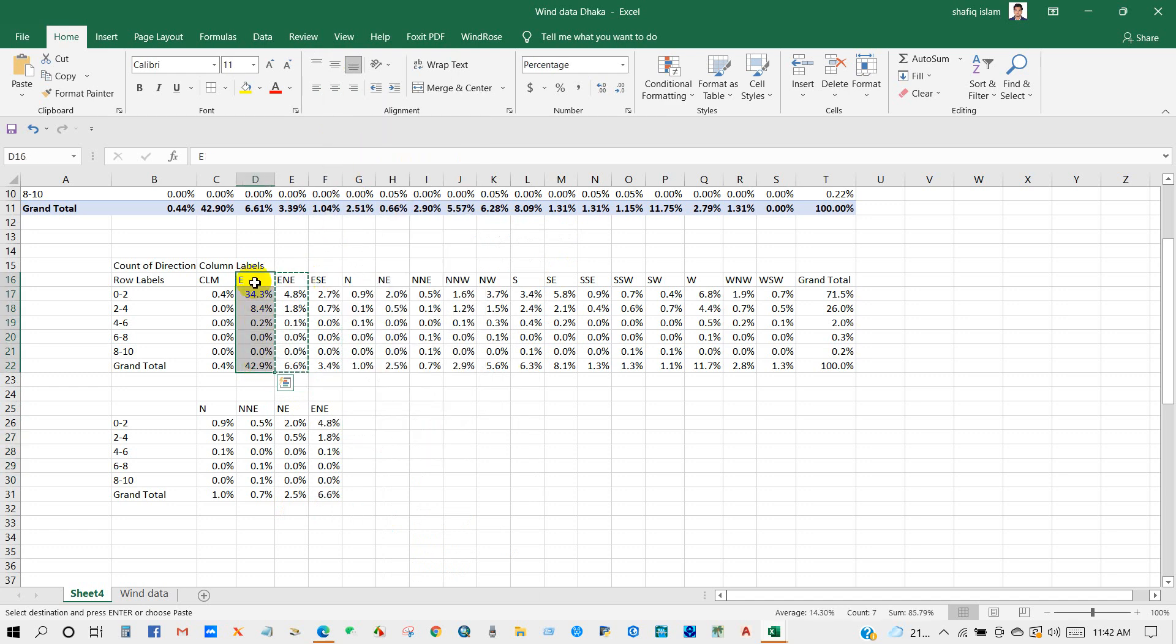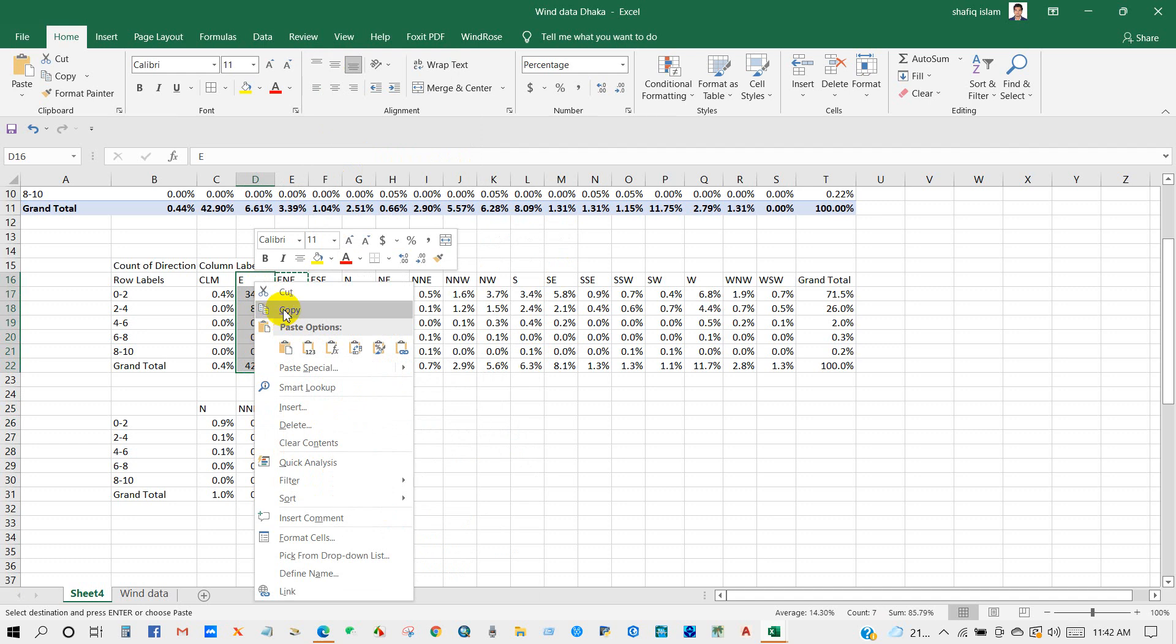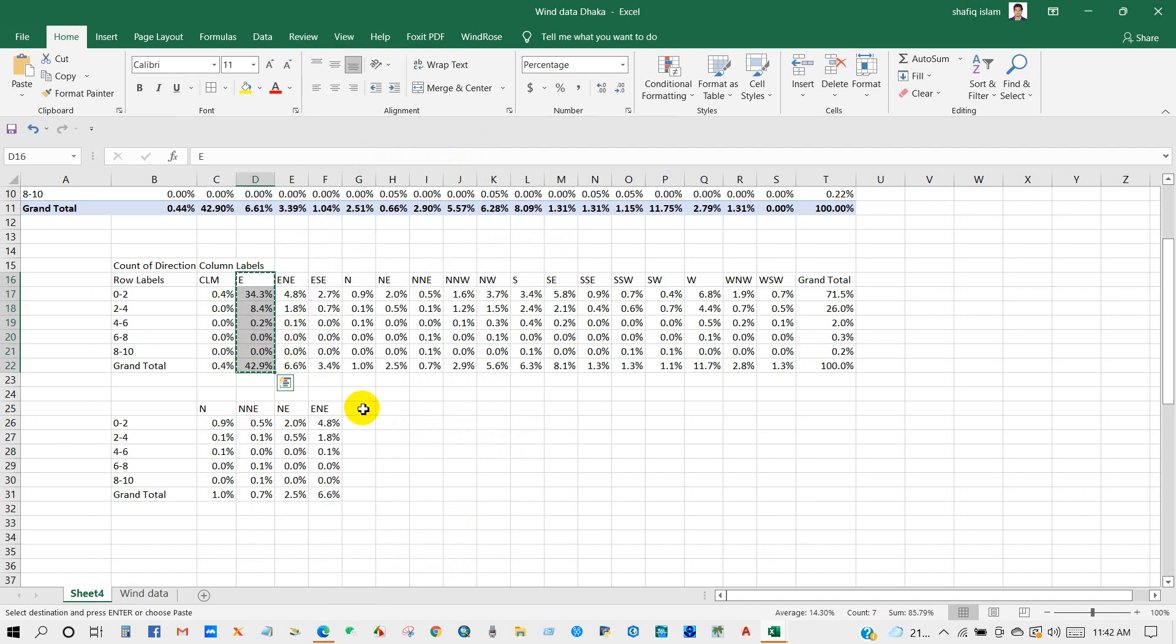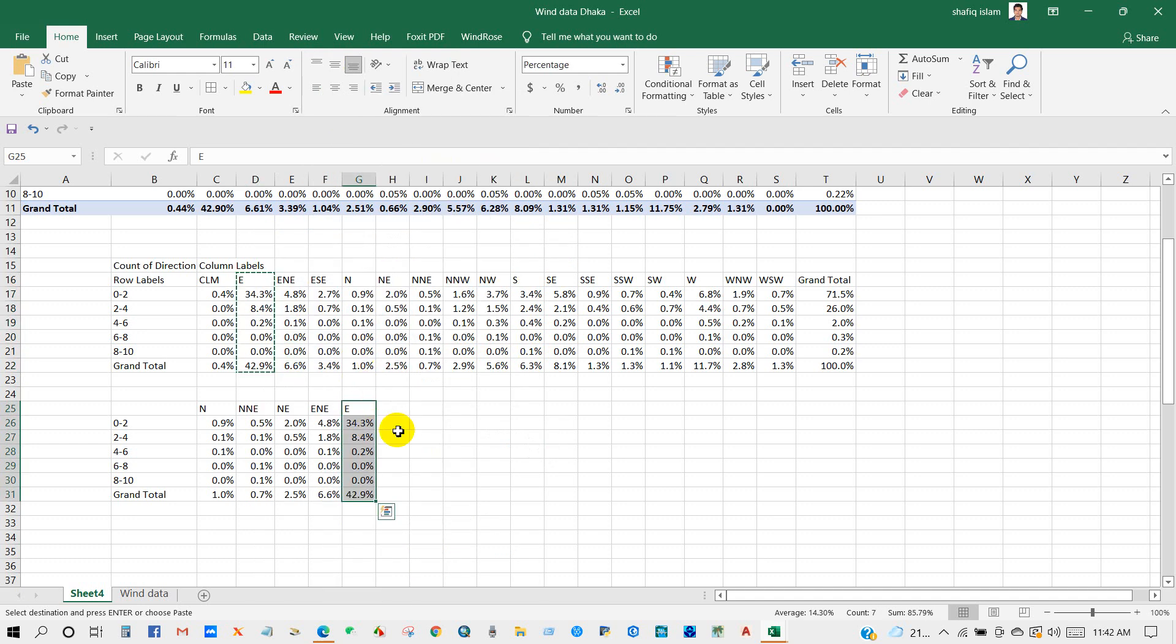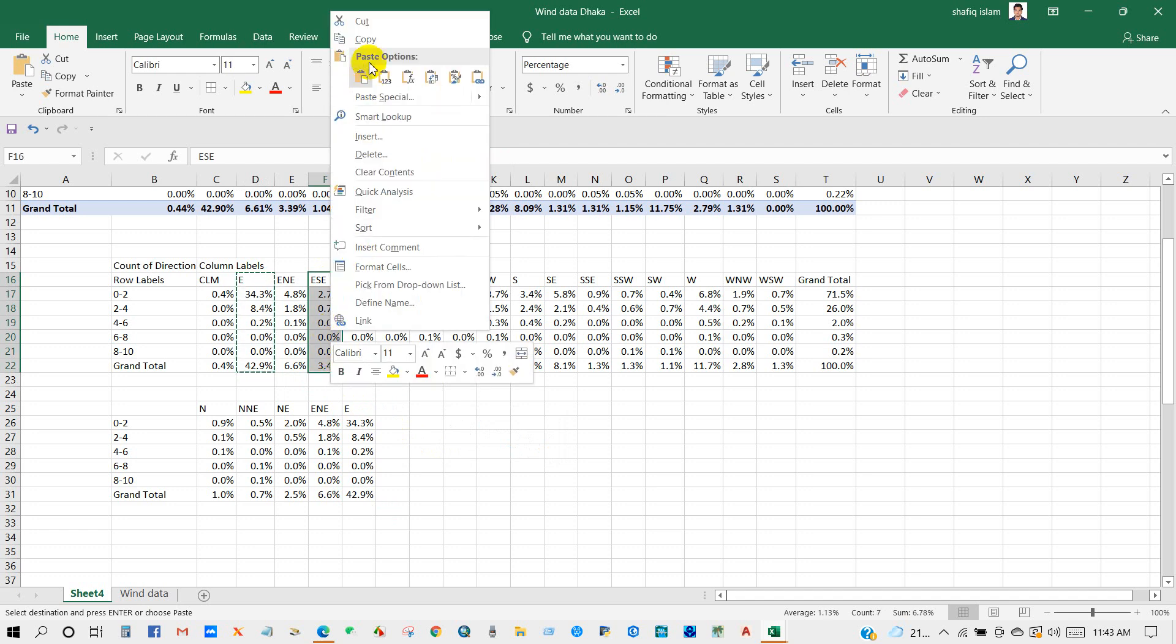One by one I'm checking the dataset and arranging according to order.